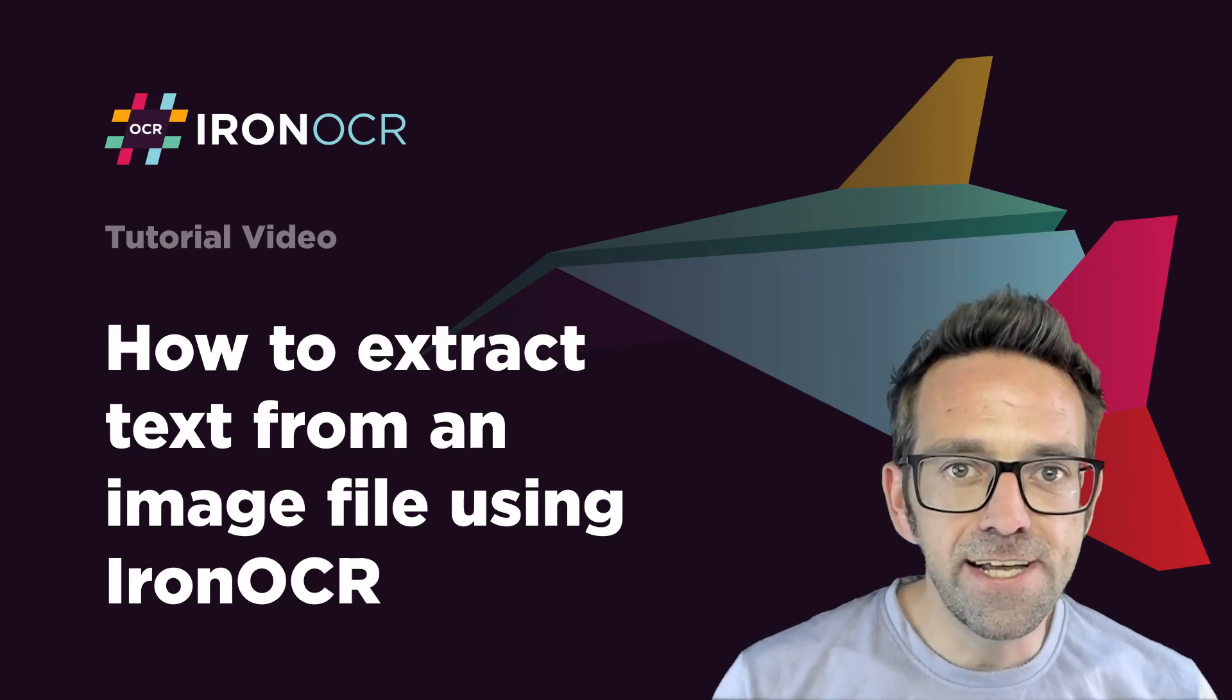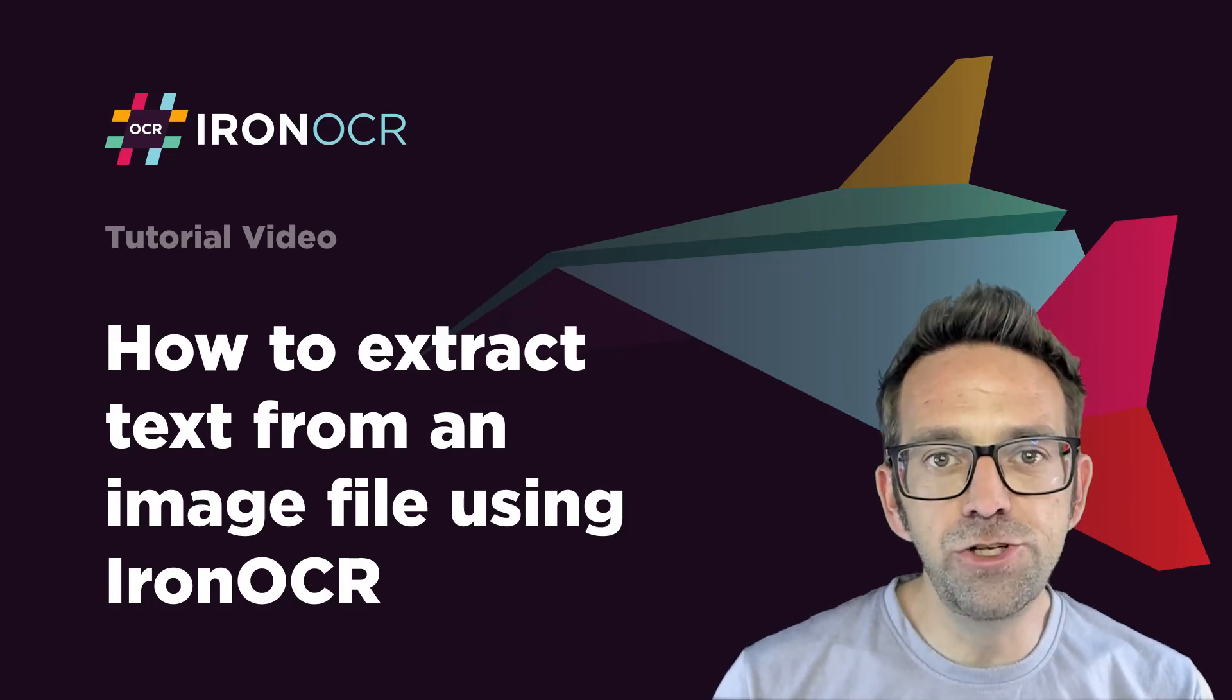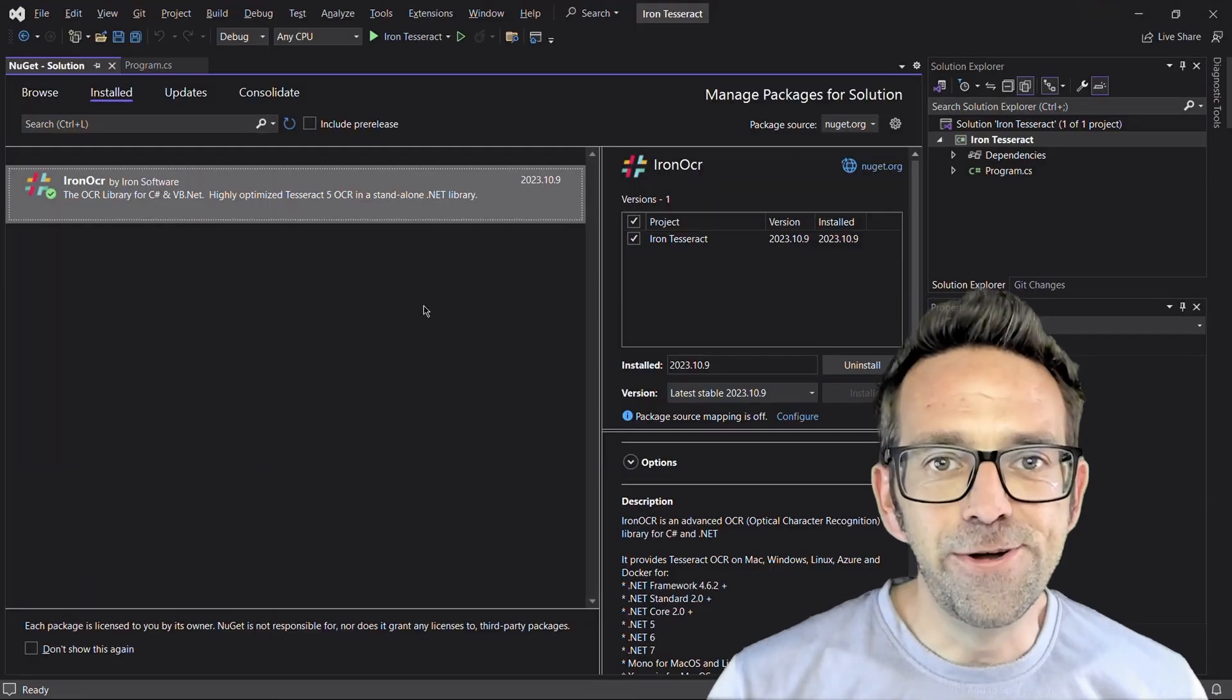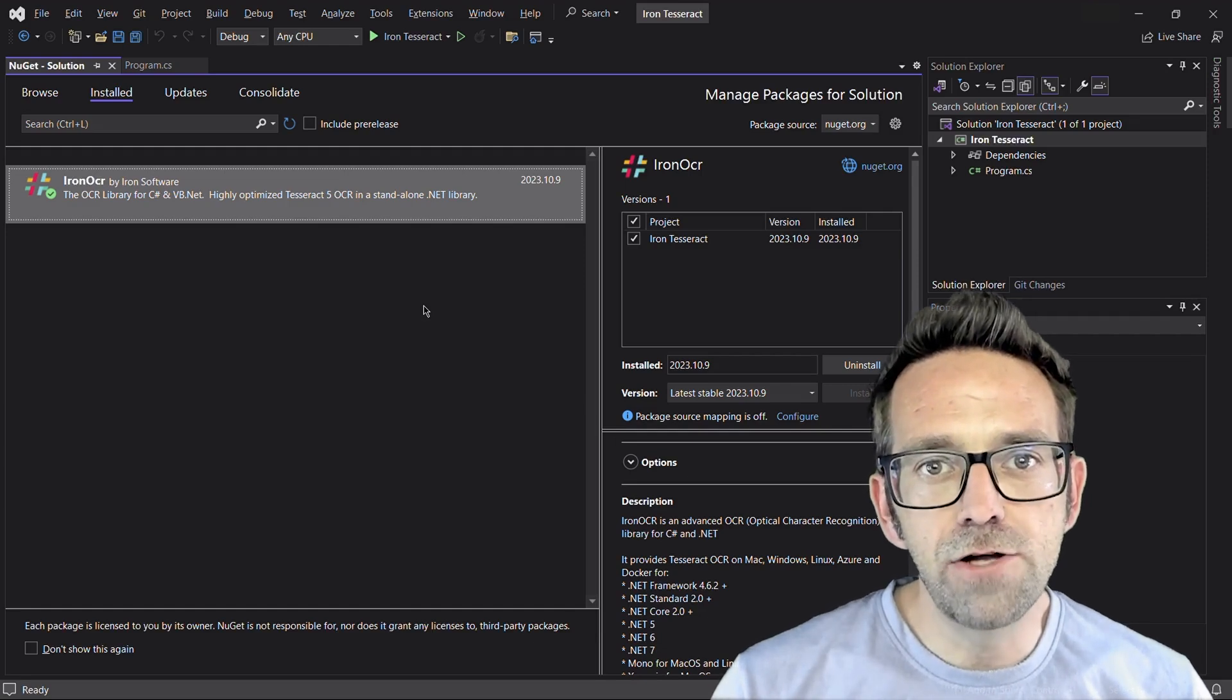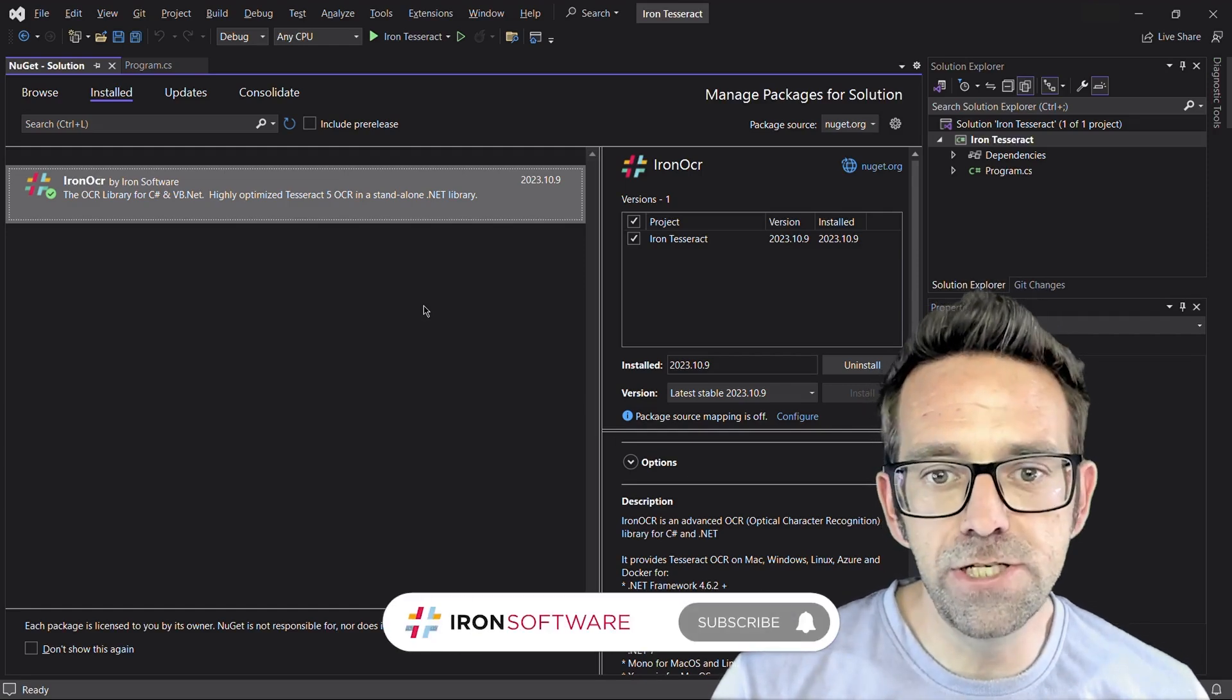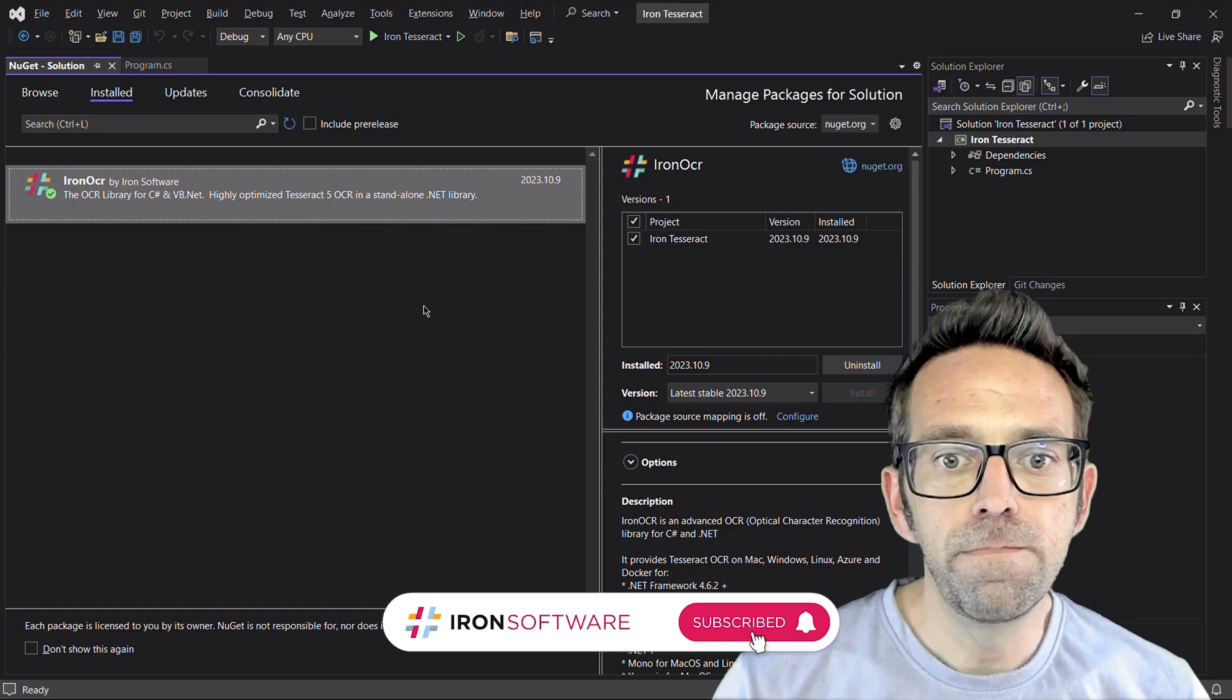Today, we're going to discuss how to extract text from an image using IRON OCR. How's it going everyone? In today's tutorial, we're going to learn how to extract text from images using IRON OCR.